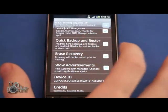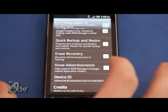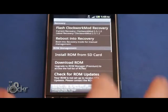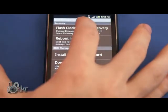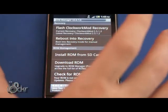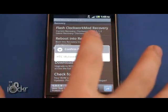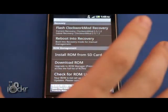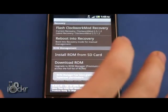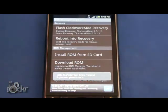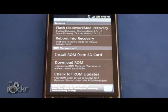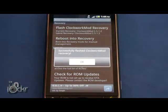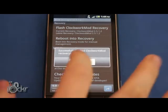Erase Recovery. Hit Back. Then Flash Clockwork Mod Recovery. Click Allow and wait for it to flash.